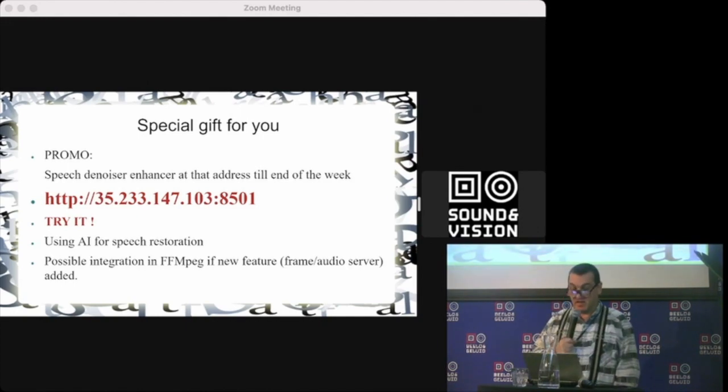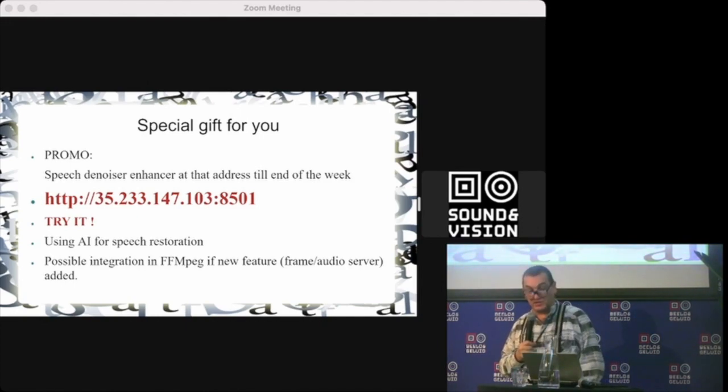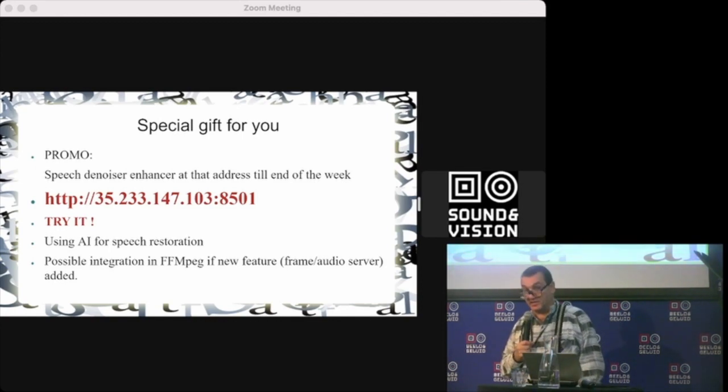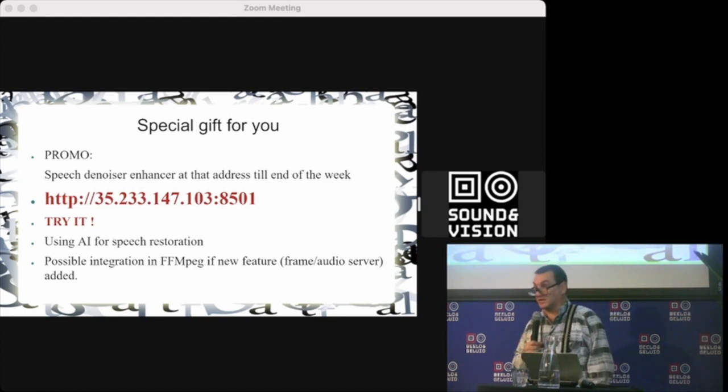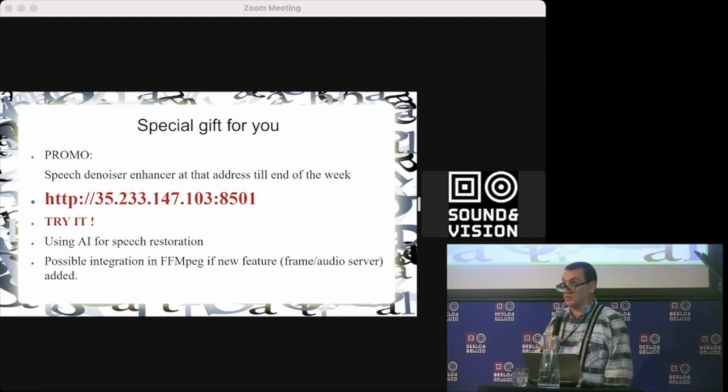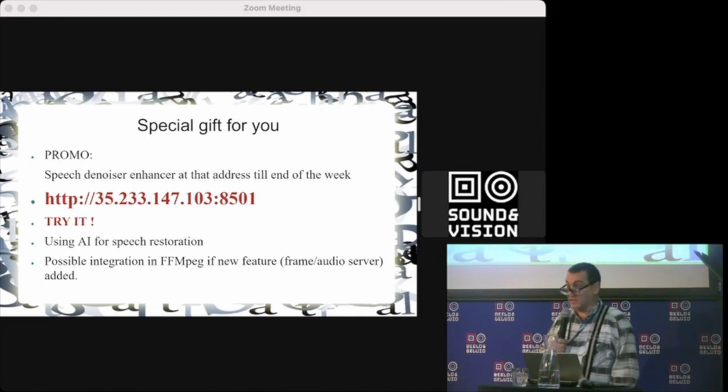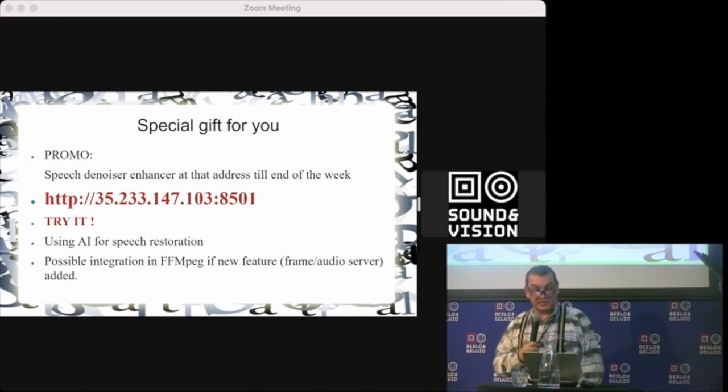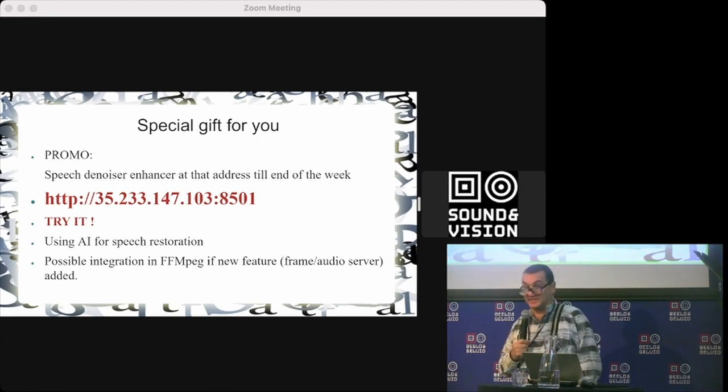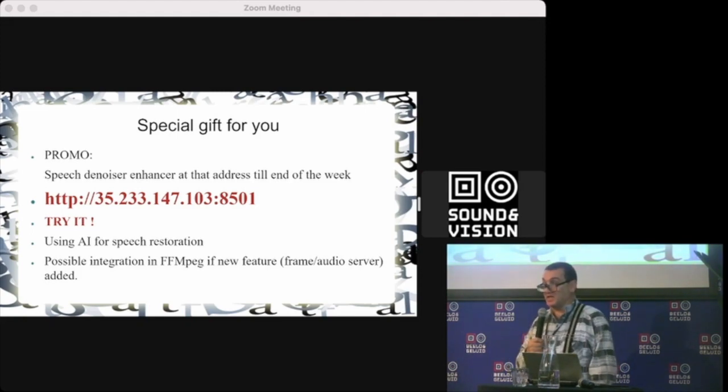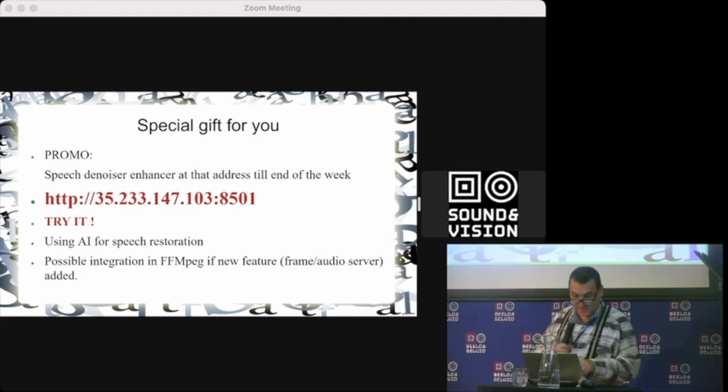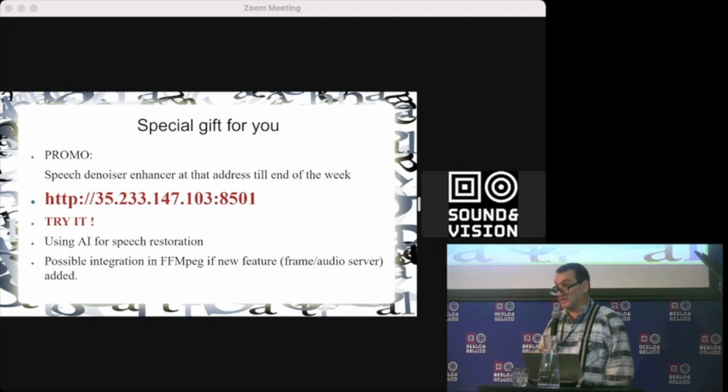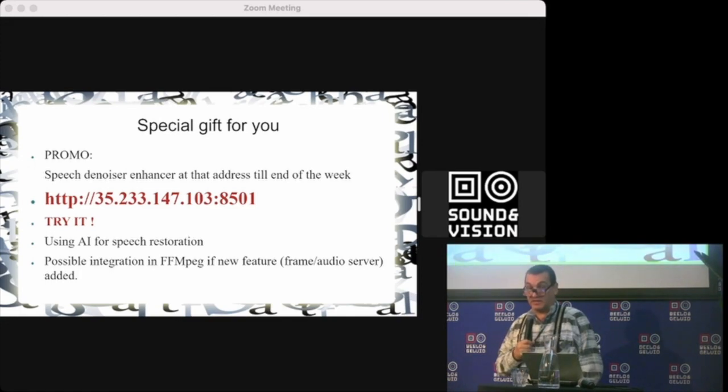Right now, a special gift for you: a new filter that maybe will be introduced in FFmpeg, which is speech denoising using AI. By training it in a special way, you can denoise or even better repair speech that's over-modulated and make it sound like studio quality. This will be available till next Monday because it's on my own premises, and you can check it and give me feedback.